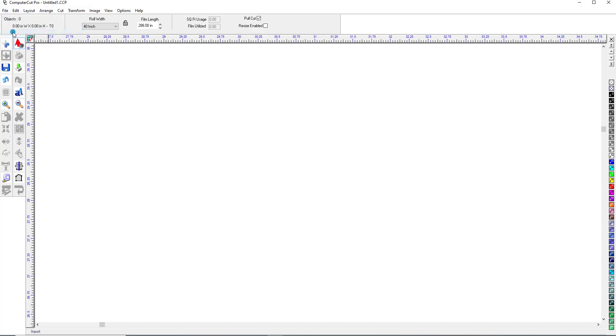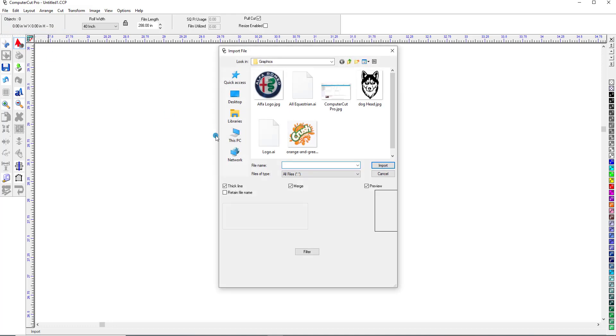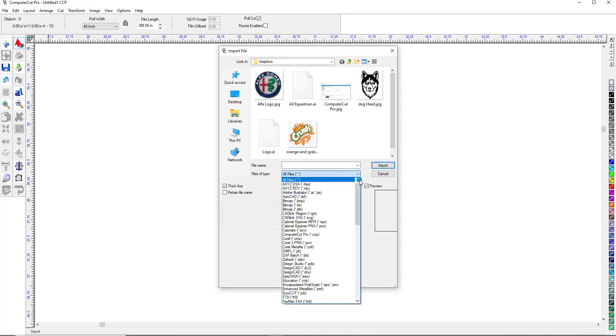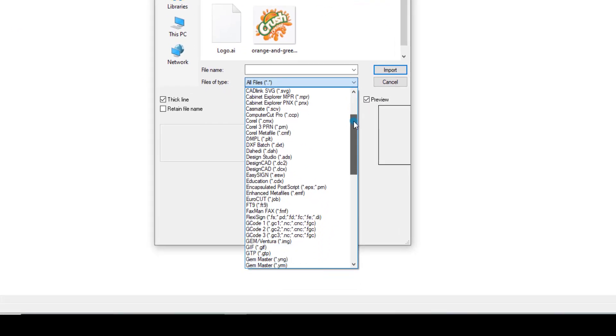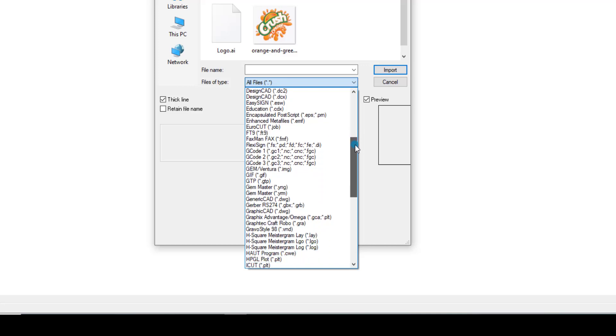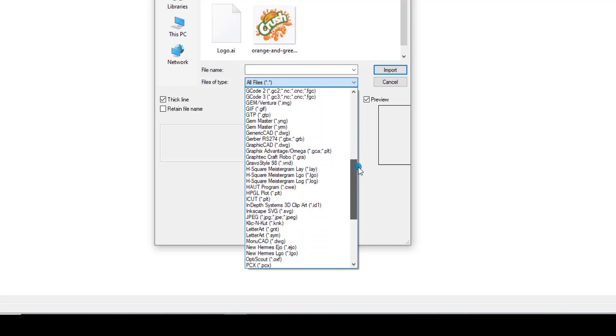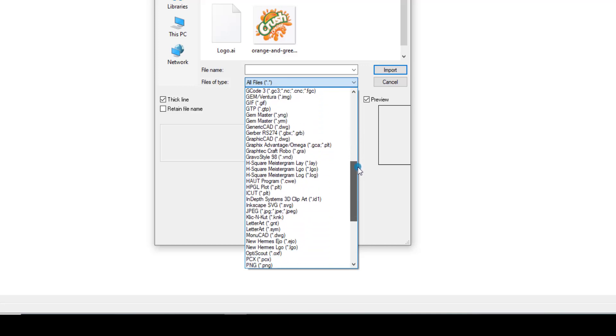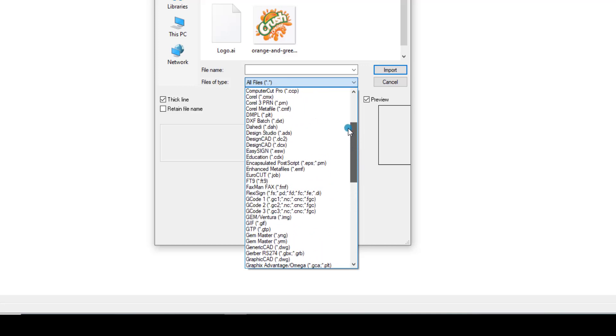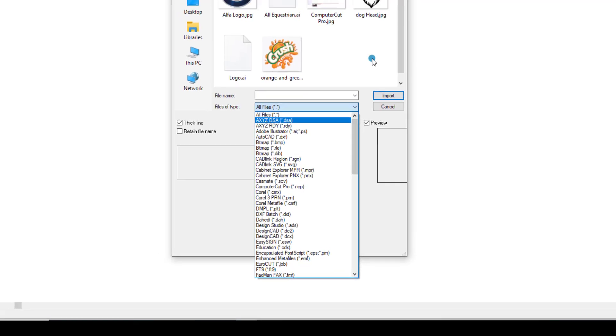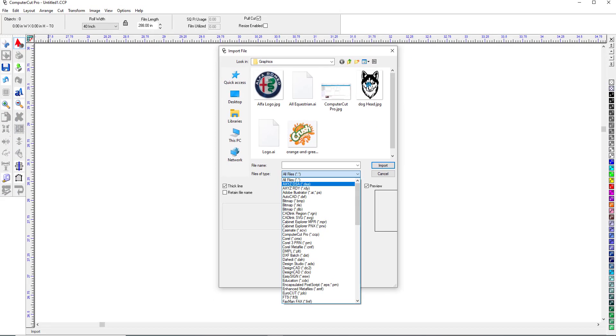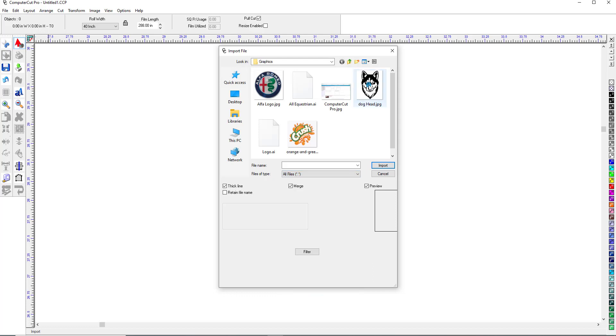Go to File, Import, and as you can see down here, you have literally many, many different file formats in which you can import. The first one we're going to import is a simple black and white image here, this dog head, and it's a jpeg.